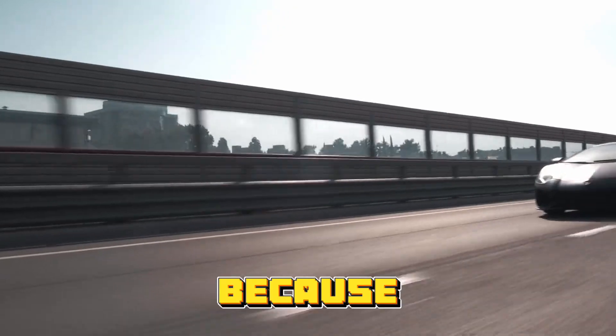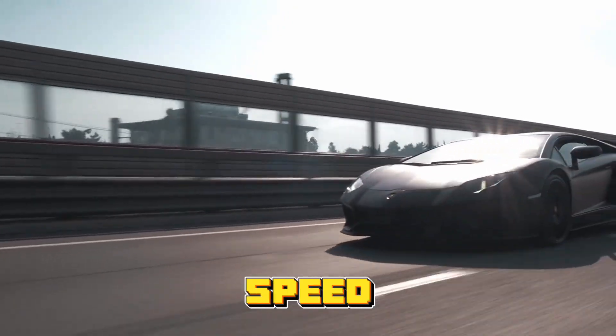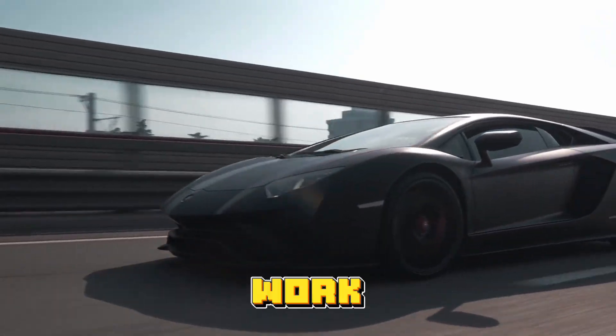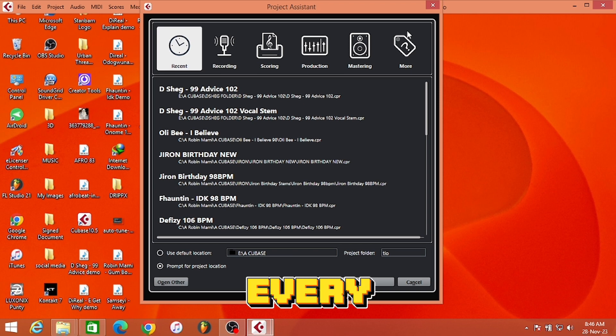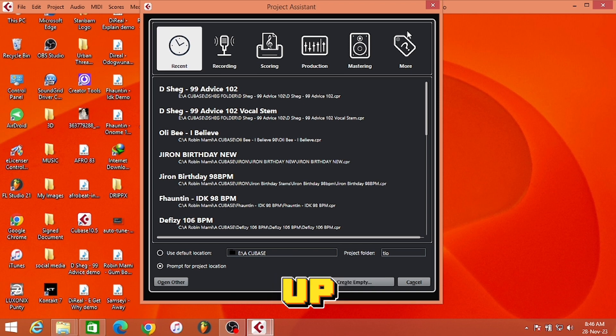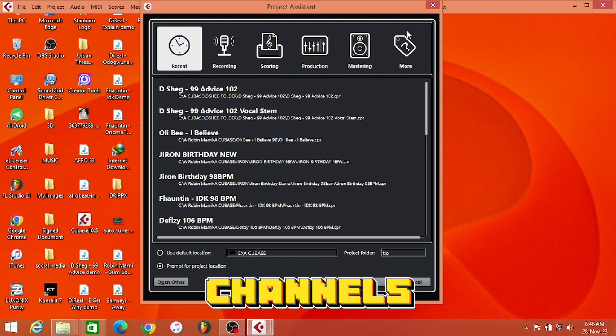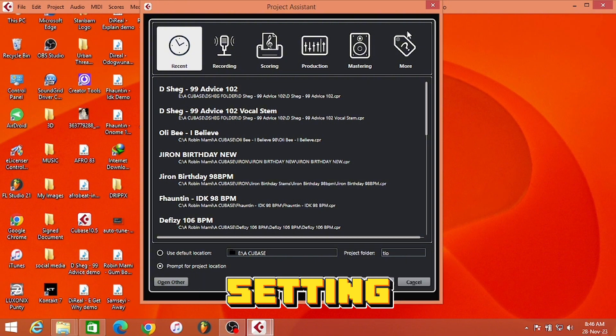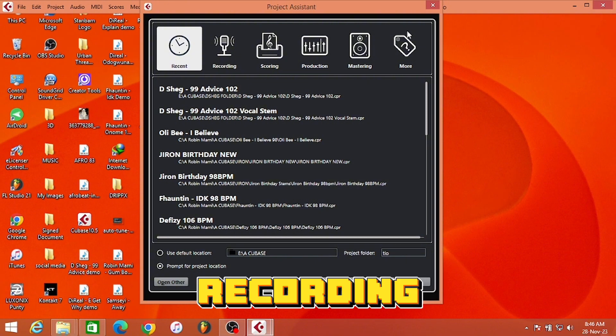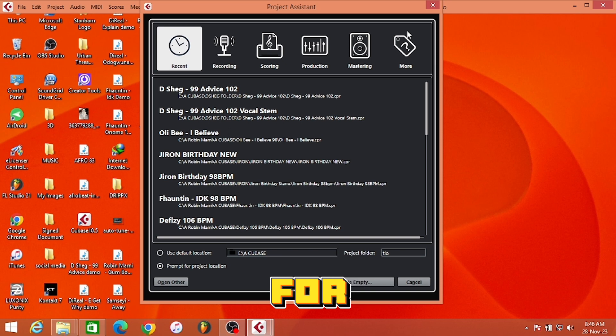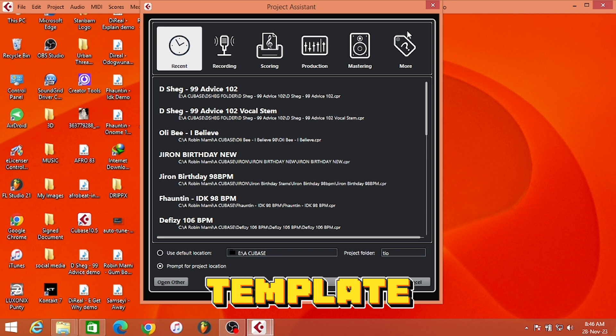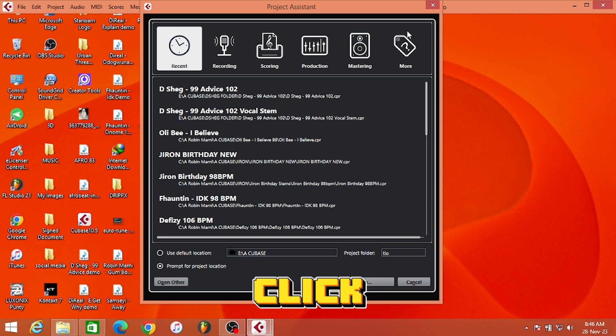One of the reasons why you want to create a template is because you want to speed up your workflow. Imagine every time you want to record, adding up the audio channels, everything, setting up your recording - it's going to take you a lot of time. So it's better for you to have a template you can just click on and all of your settings will be up.